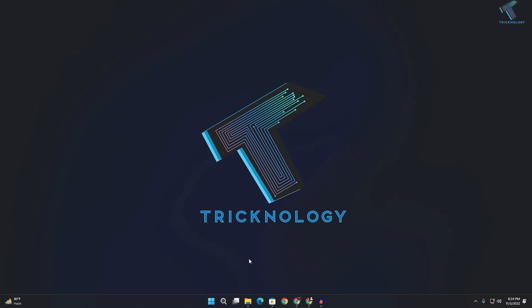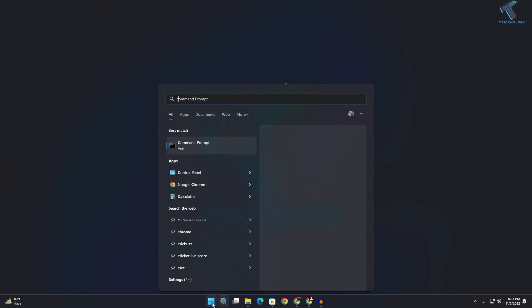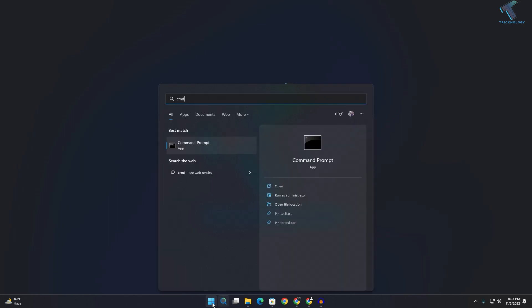The first method I will show you is command line. Through command line you will find your router IP address. For that, you just need to go to your start or search menu and type cmd. Now click on command prompt.